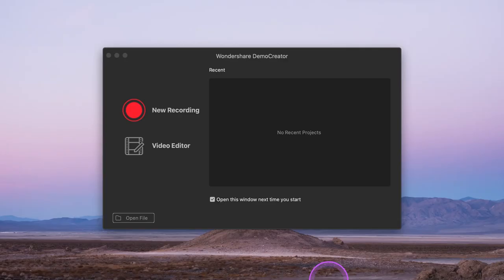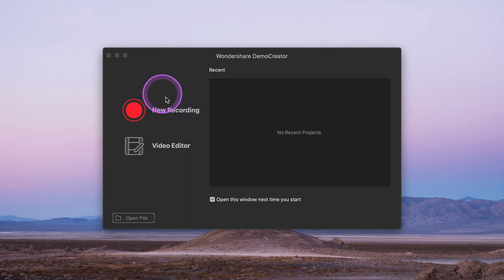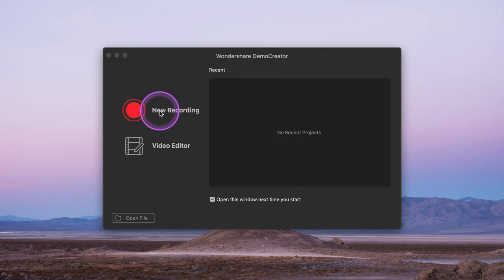Now it's time to show you how it works. After downloading the software, you can open the Demo Creator program and click the new recording button to start the screen recording session.